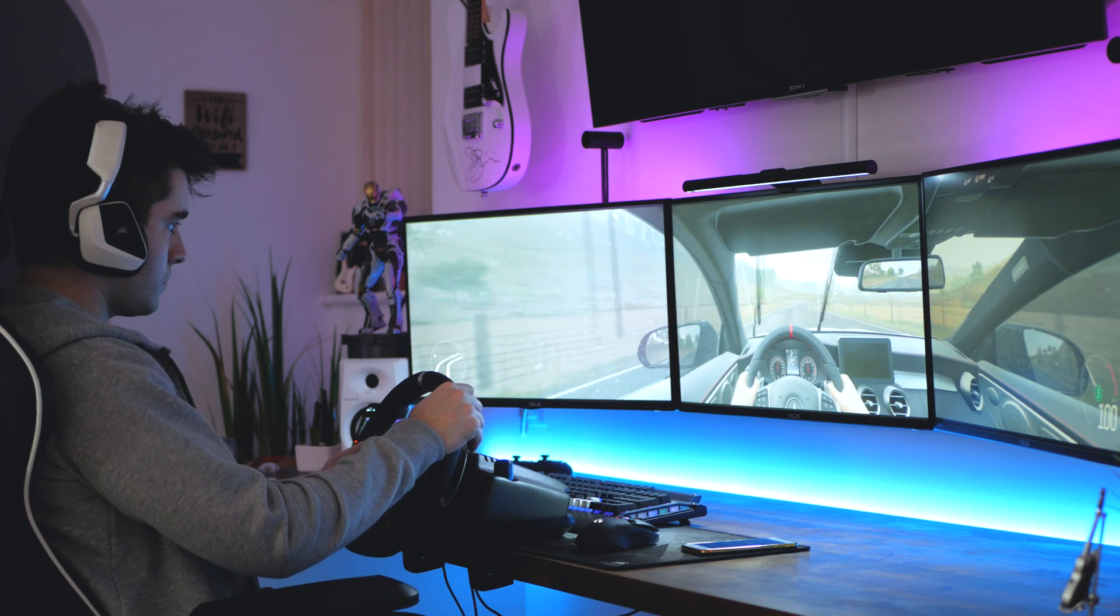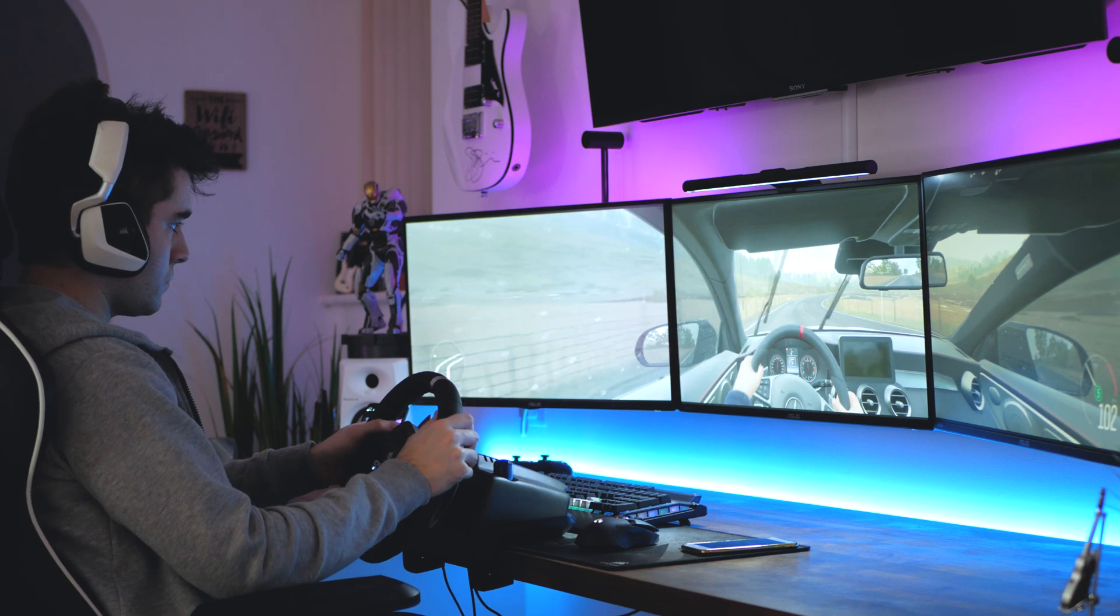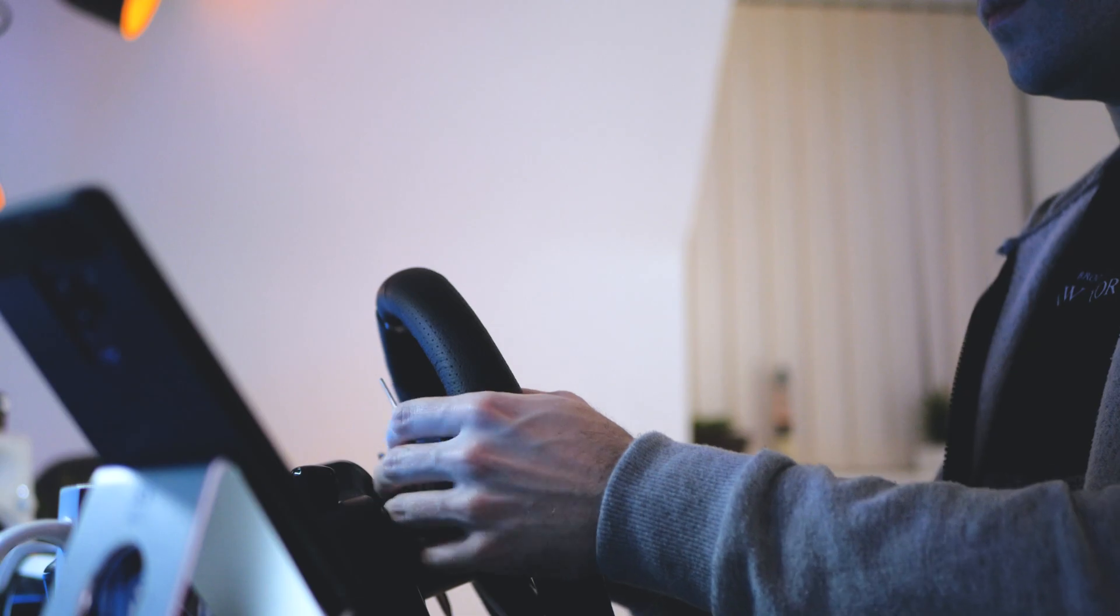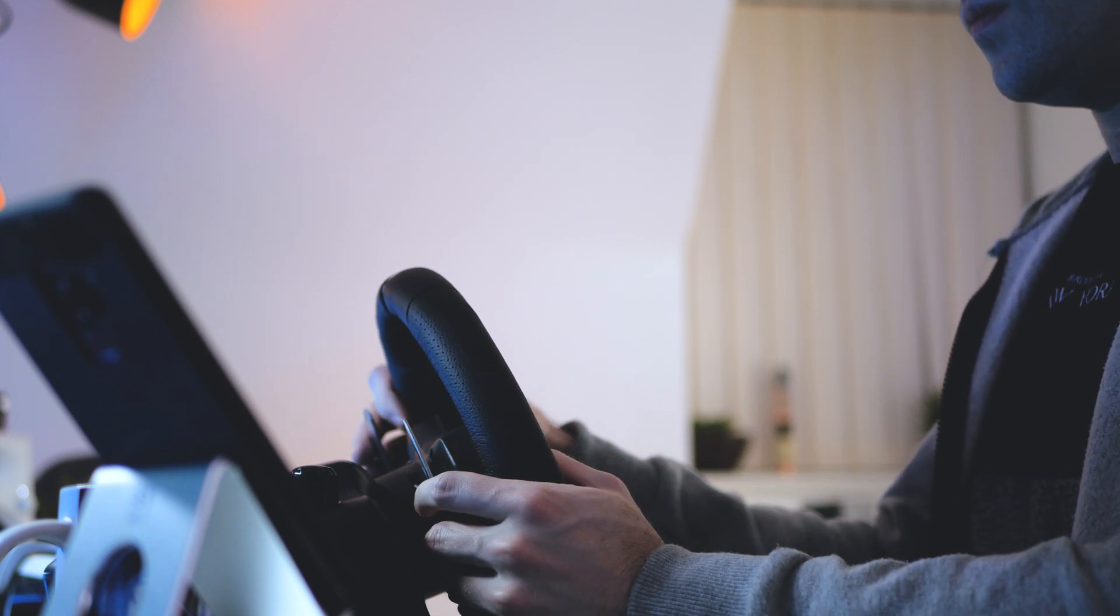Like I said, if wall mounting isn't an option, grab yourself a triple monitor stand. I'll put a link to a few in the description down below.